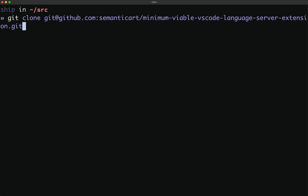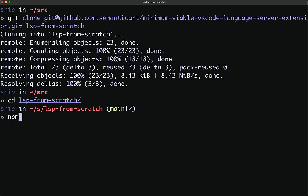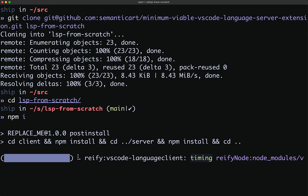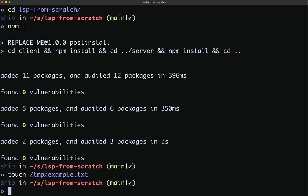We'll start by cloning down the minimum viable language server extension and save it as LSP from scratch. Once we've cloned that, we'll cd into the directory and do an npm install. These instructions are in the README. Then we'll do one more thing: touch tmp.example.txt. We want a reliable file we can use for testing our language server.